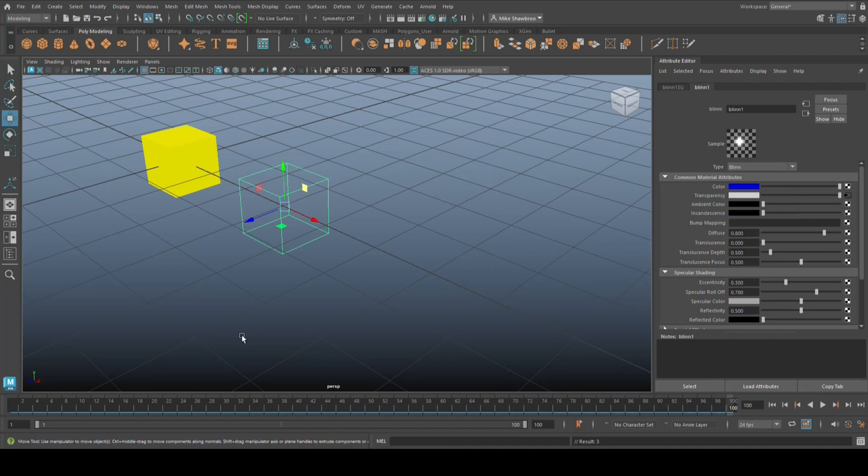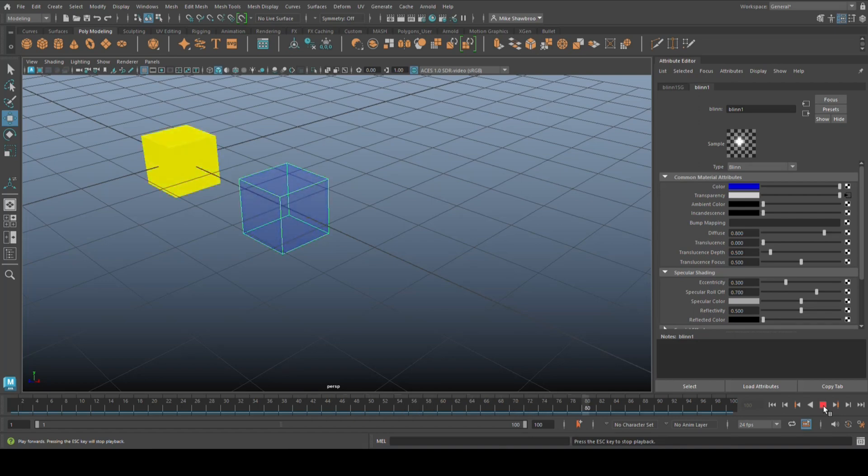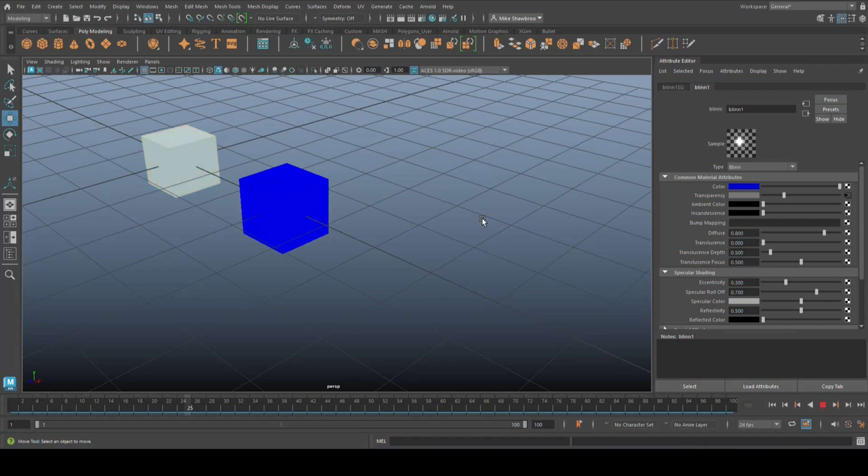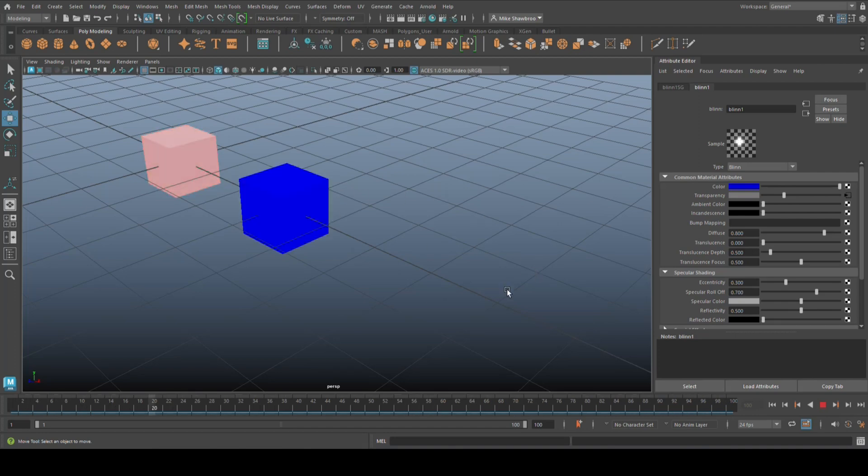So now you should see that cube becoming completely transparent. Let's see if that's the case. Here we go. Now you can see the wireframe there because I had it selected, but now I have it deselected, you see that in fact it completely disappears.